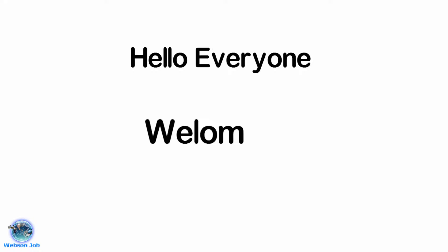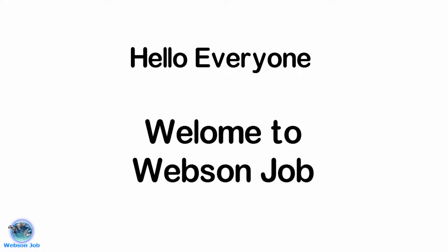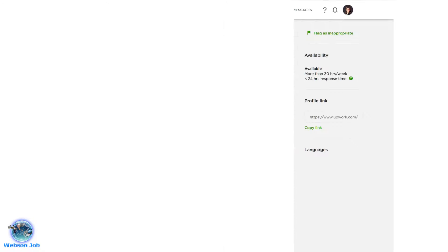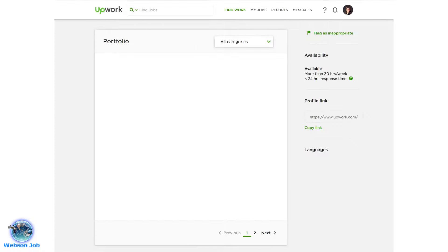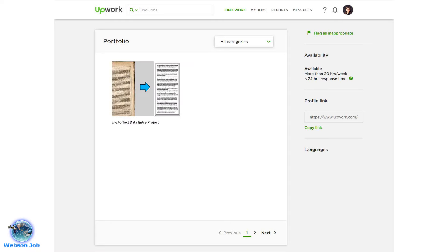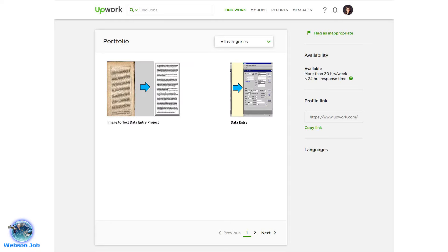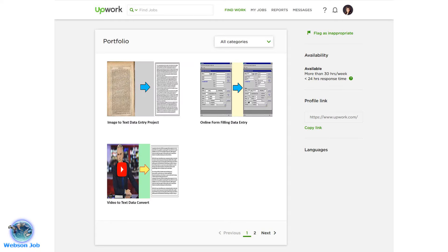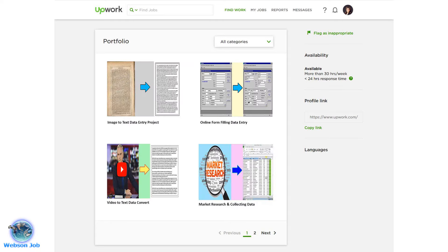Hello everyone, welcome to Epsilon Job. Today I'm going to show you how to add a data entry portfolio in your freelancer profile, and I will also give you four unique samples of data entry portfolio.